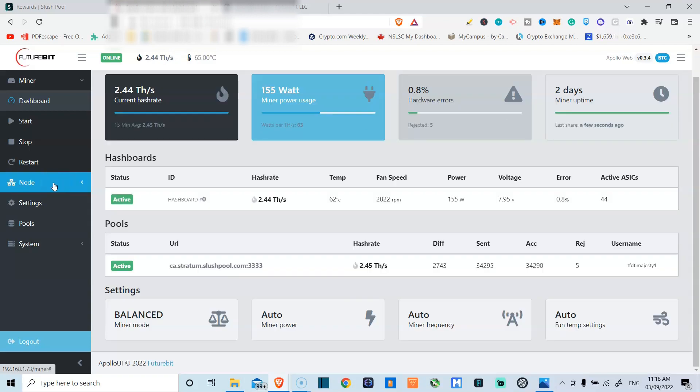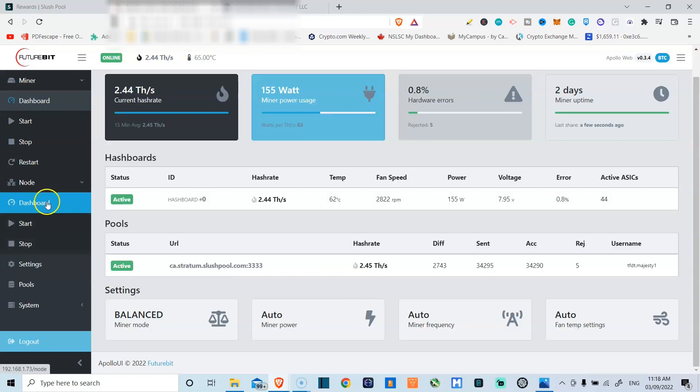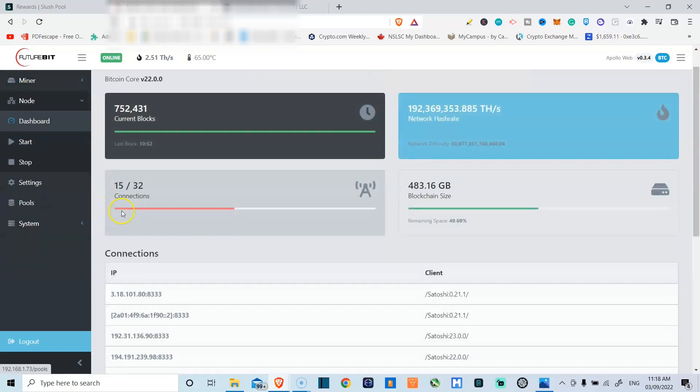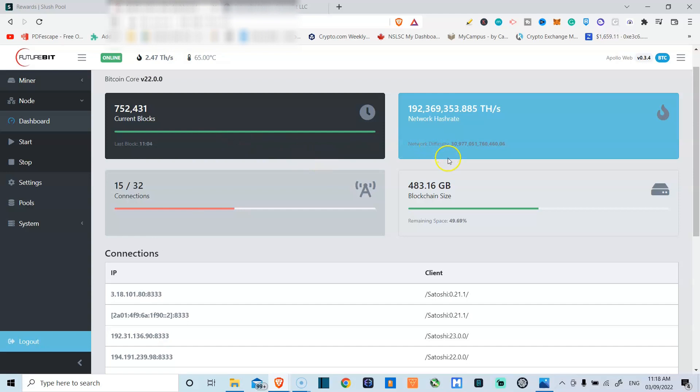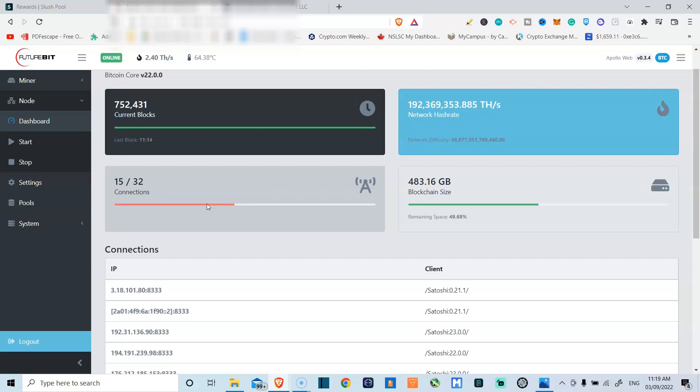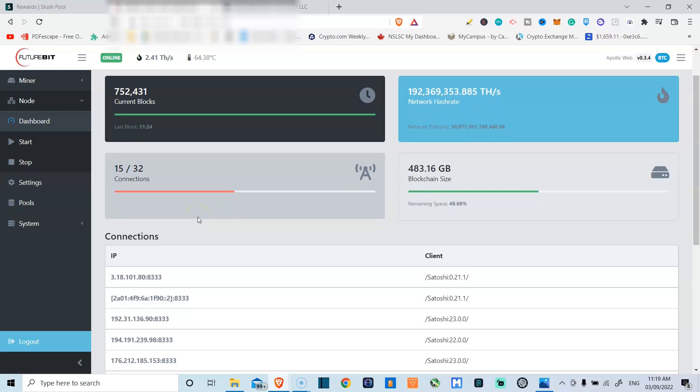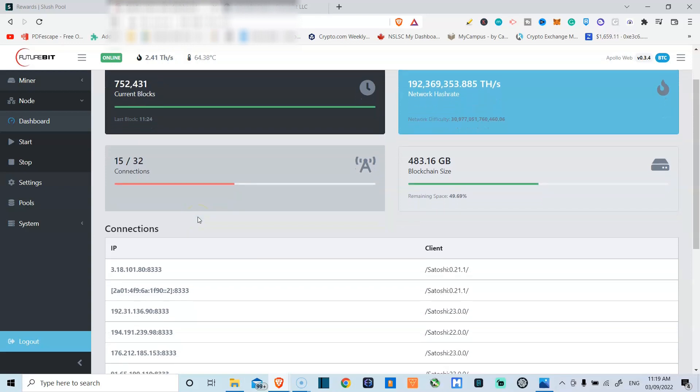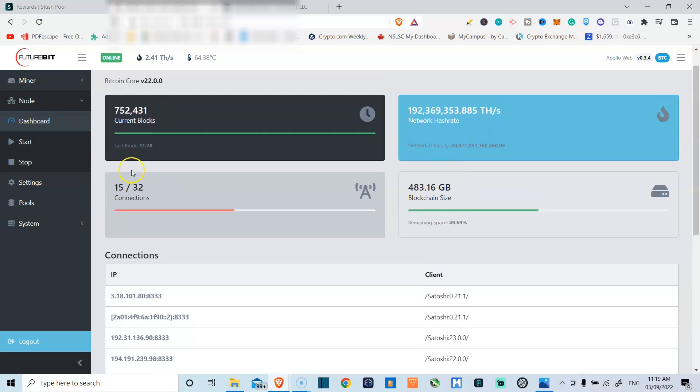The other thing that you can do on this dashboard is you can also run your Bitcoin node. Bitcoin Core version 22.00, fully up to date on the blocks. It tracks your network hash rates and also you can check your connections. As of now, I'm not yet running a node on this. I'm just basically mining with this. So that's something that we're going to be doing in the future.